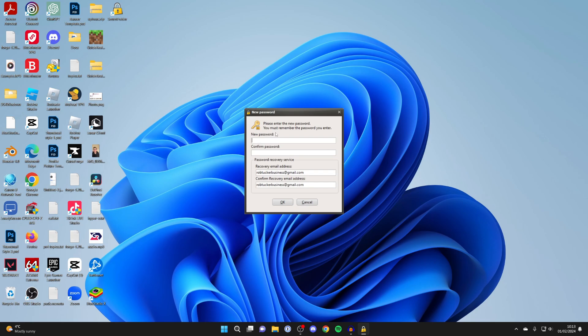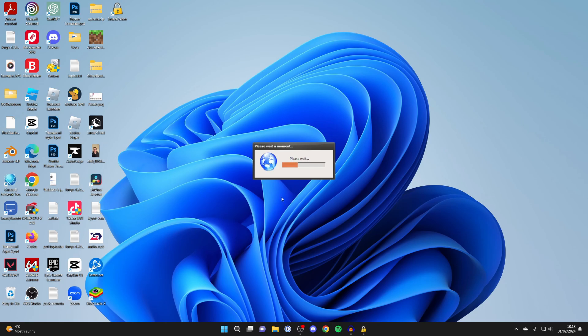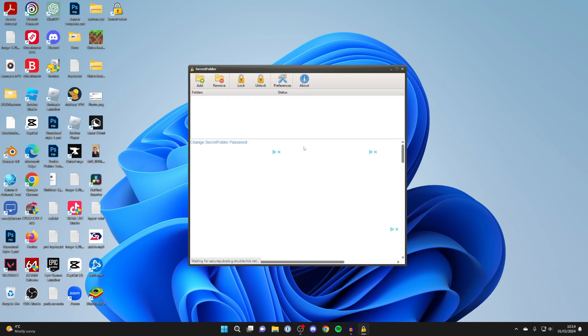After it's finished installing, you need to enter a password for Secret Folder. Make sure it's something you can remember because you'll need to enter this when you wish to unlock a program. You can then choose a recovery email. I'll use mine and press OK. It will then set this up.